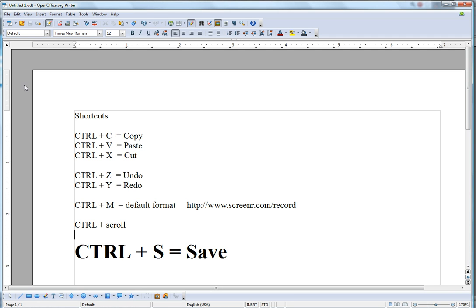So it will take you a little bit of practice at first, but down the road, these shortcuts will save you a lot of time. So go ahead and practice and make sure to save your document regularly. Thank you.